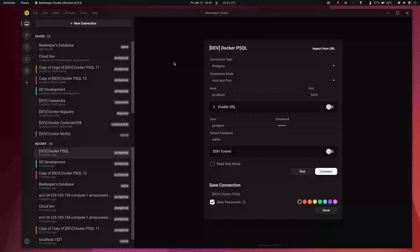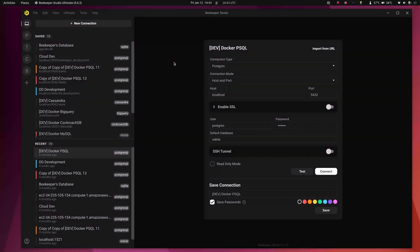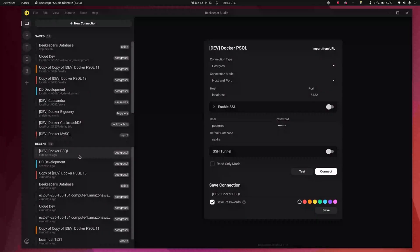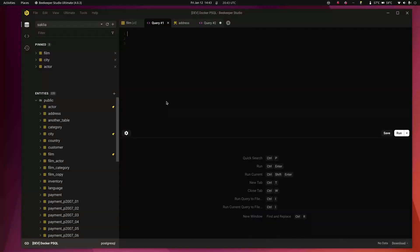Hey everyone, this is Matthew from Beekeeper Studio. This is release 4.1. I figured I'd pop in here and show you some of the headline features.